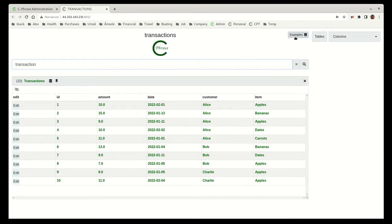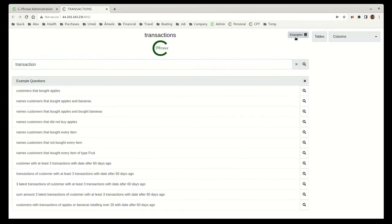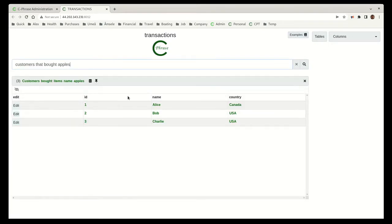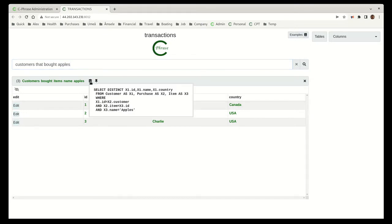Now if we come up here, we'll see some examples. Let's look at this customer that bought apples. The customers that bought apples, here they are. And if we notice here, we can see the SQL associated with the interpretation.